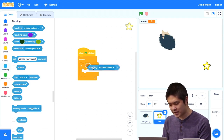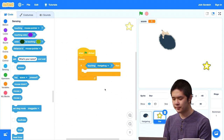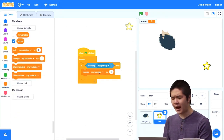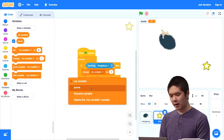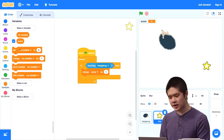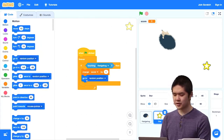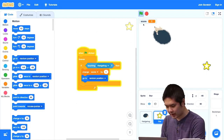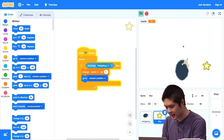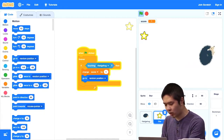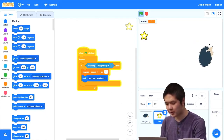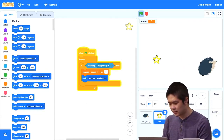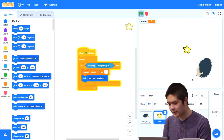For the star, when the green flag is clicked, I want it to forever check if we're touching the hedgehog. I'll add an if statement, and under sensing, check if we're touching the hedgehog. If we are, I'll change the score by 1, and then go to a random position to keep things interesting. Now I can play the game — the hedgehog follows me, and when I reach the star, the score goes up by 1 and the star moves to a new random location.